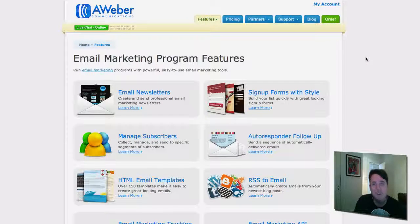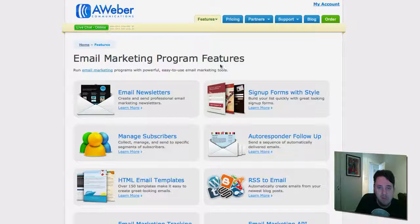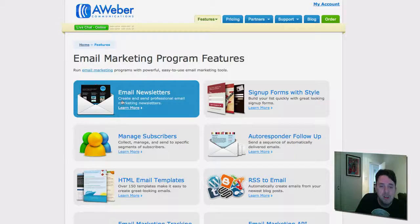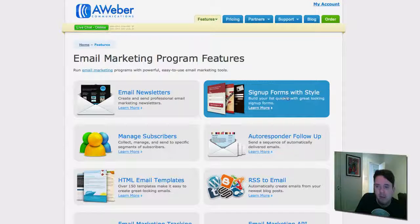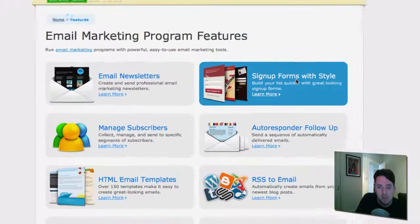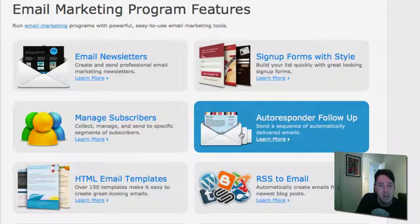What I use is a company called AWeber — I have it right here on the screen. Basically this is an email marketing program that manages emails. They'll provide you with email newsletters, really cool and stylish-looking sign-up forms so people can opt in and join your mailing list. You'll be able to manage your subscribers, create autoresponders and emails to send out.